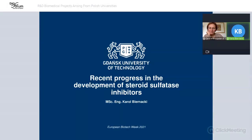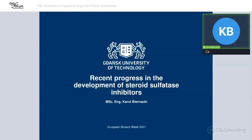Thank you for this introduction. As it was aforesaid, my name is Karol Vilnacki, and I am a PhD student at Gdańsk University of Technology, Faculty of Chemistry, Department of Organic Chemistry. Today I would like to introduce you to the steroid sulfatase topic and the progress that has been made in Professor Zemkowicz's research team in recent years.